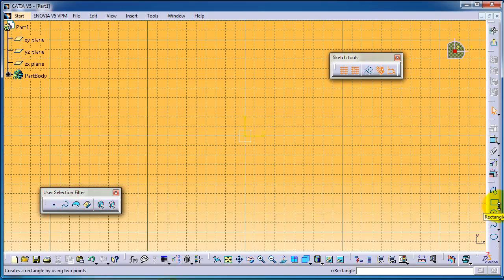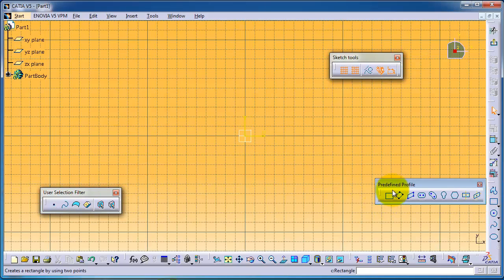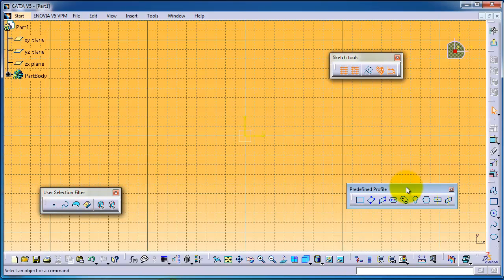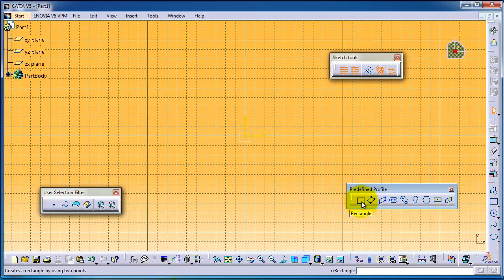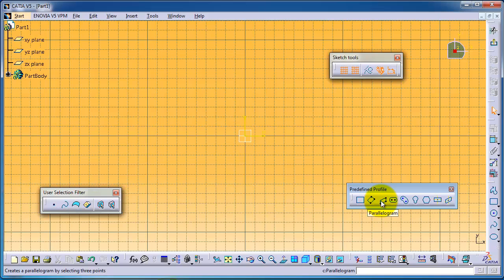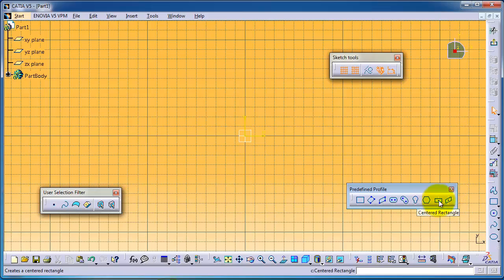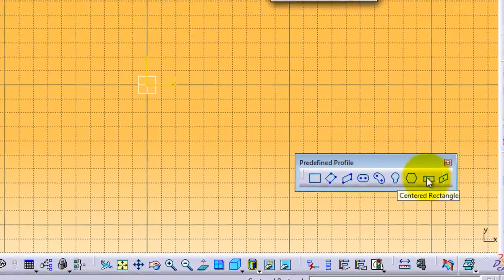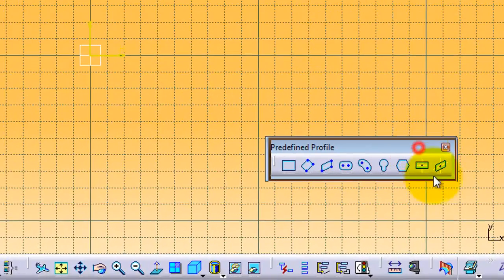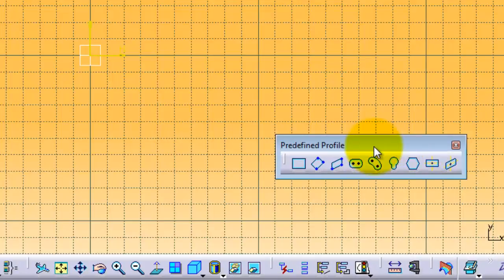If you hover or press on the arrow underneath, you can see the predefined profiles. You have the rectangle, oriented rectangle, parallelogram, slot, notched slot, and so on. In this tutorial I'm going to use the different types of rectangles.